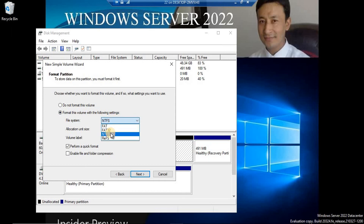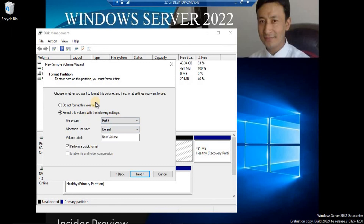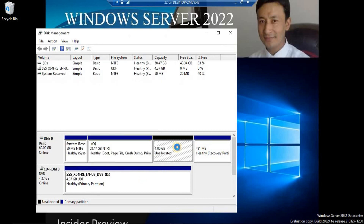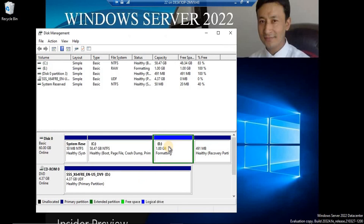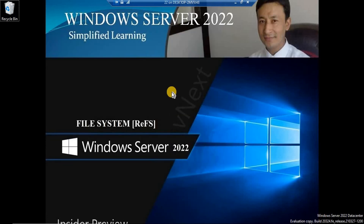From the file system dropdown you have options: FAT, FAT32, NTFS — and our concern here is ReFS. Let's select ReFS as the file system for this new volume. Remember, this is not new to Server 2022; it has been available since Server 2012. Assign a volume label, choose quick format, and proceed to format the partition.